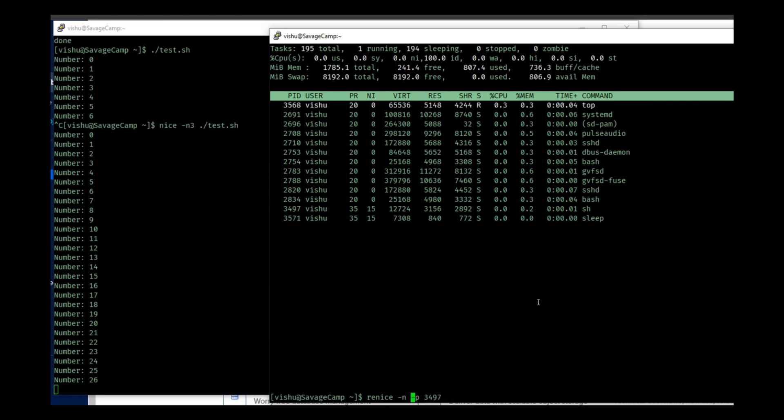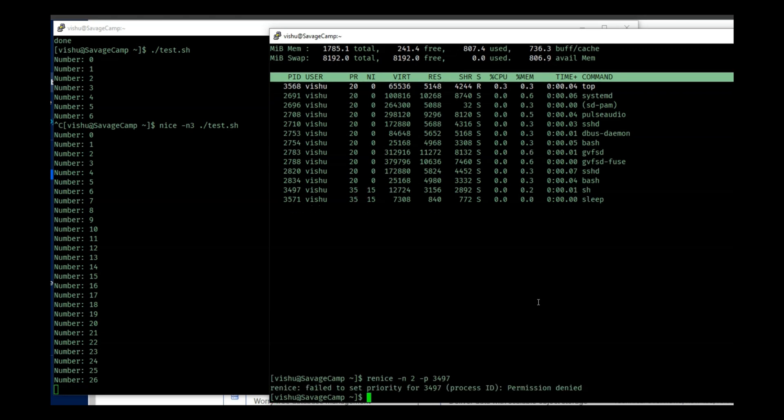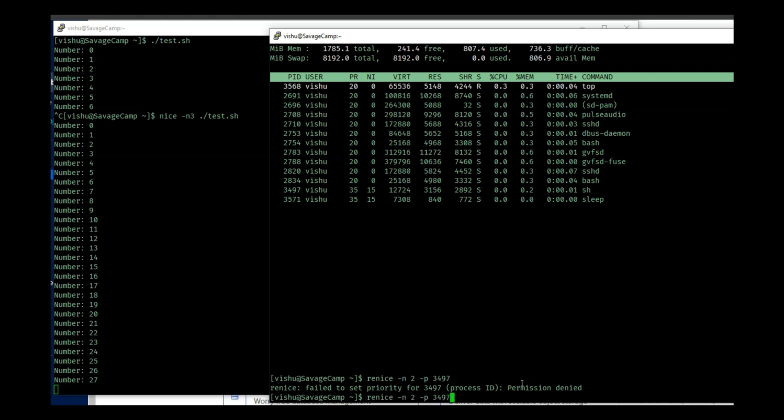Renice as 2. And now it says that fail to set priority, permission denied. So let's do a sudo.